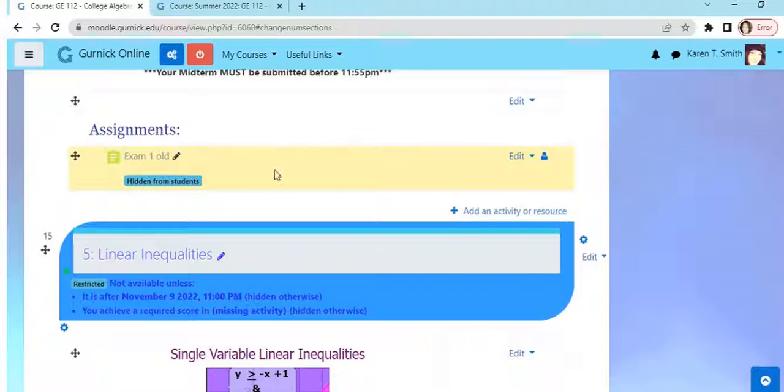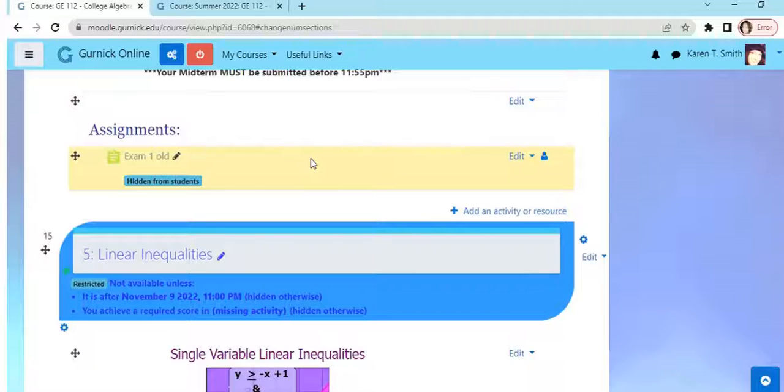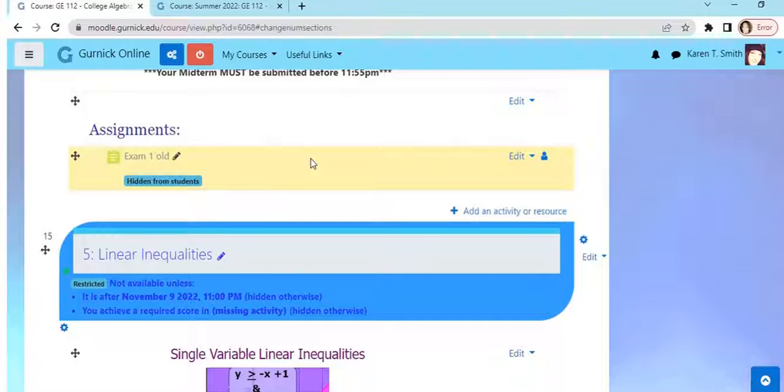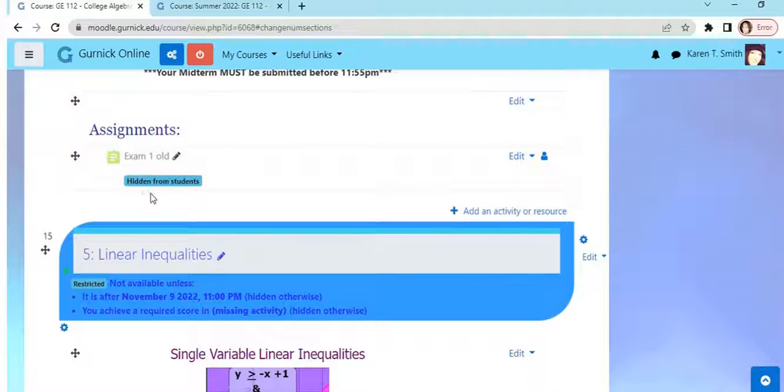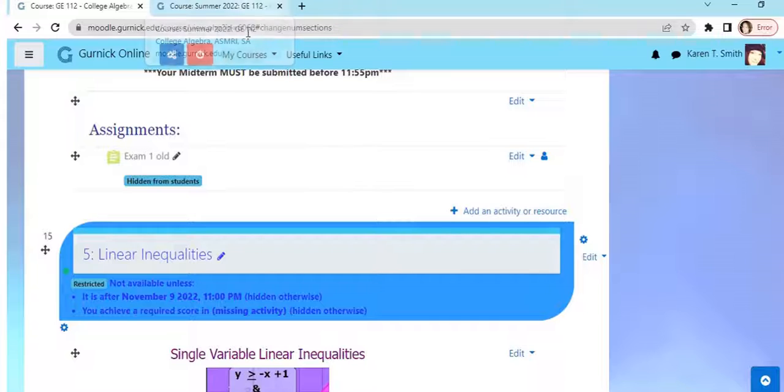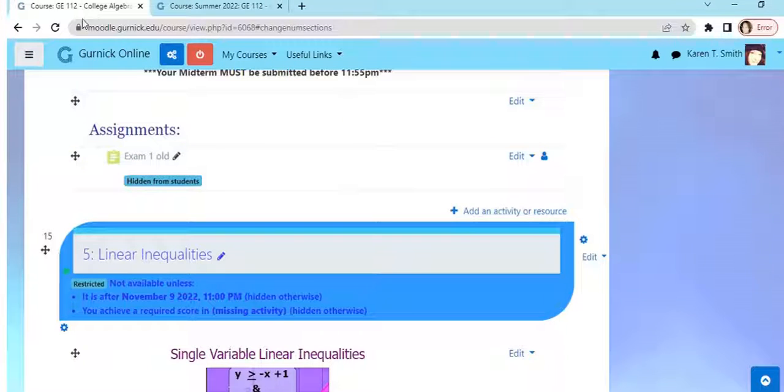I don't want to delete it because I might use it for something else in a different section, maybe a practice exam or some other type of exercise for my course. So I'm just going to keep it hidden for now until I decide what I want to do with it.